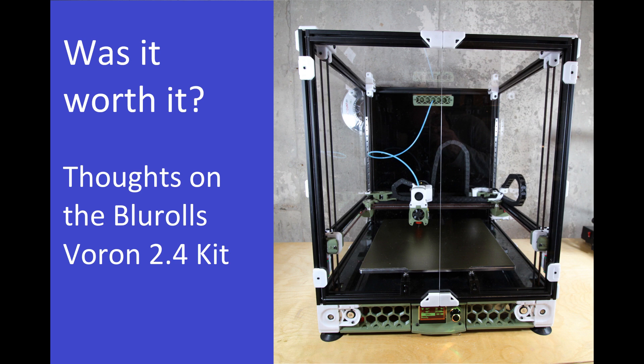Now that the printer is complete, I'd like to share my thoughts on the build and some things I learned along the way.